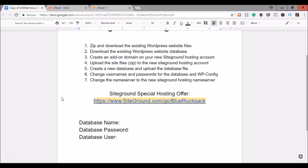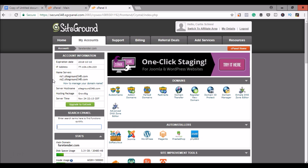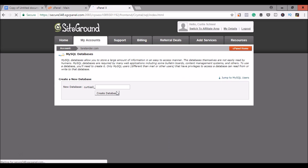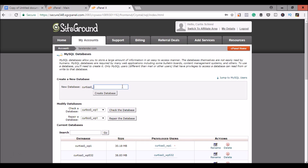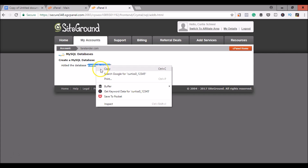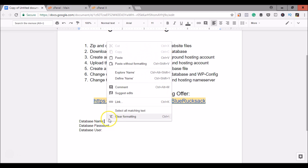Now that we have successfully uploaded our website files to our SiteGround hosting account, we will go ahead and create a new database and upload our website's database files that we downloaded previously. To create a new database, go back to our SiteGround hosting account cPanel and scroll down to MySQL databases. On this page we will create a new database — you can call it just about anything you'd like. Click create database, and go ahead and copy down the name of the database — we will need that in the wp-config file. Paste the name there and go back to your cPanel.